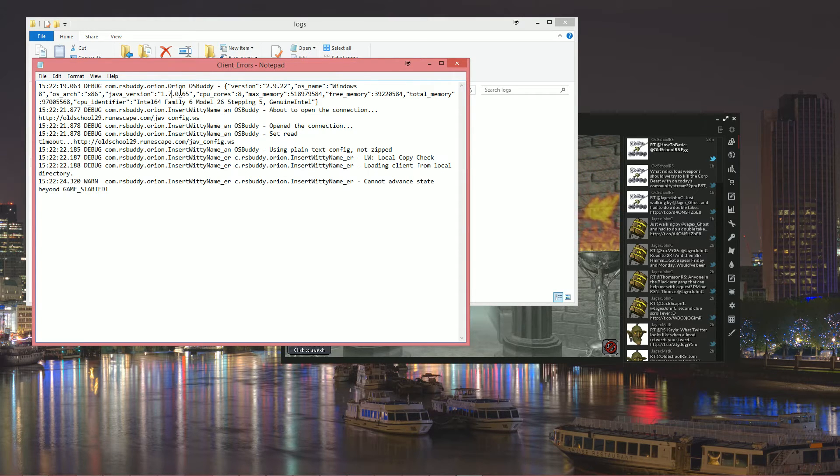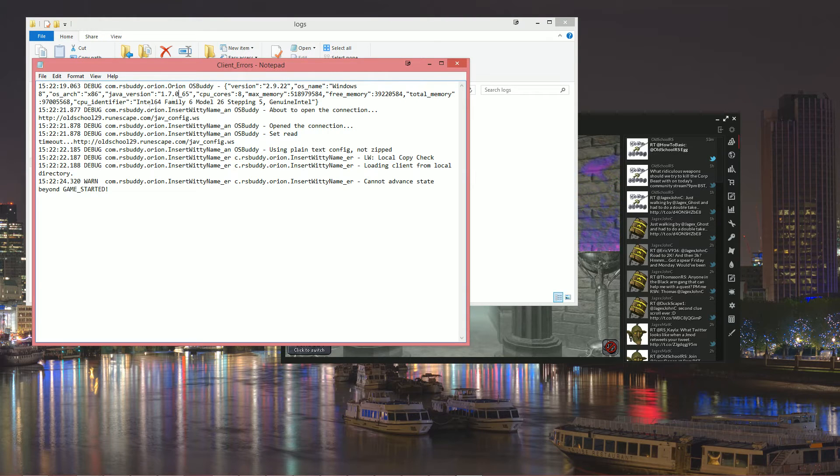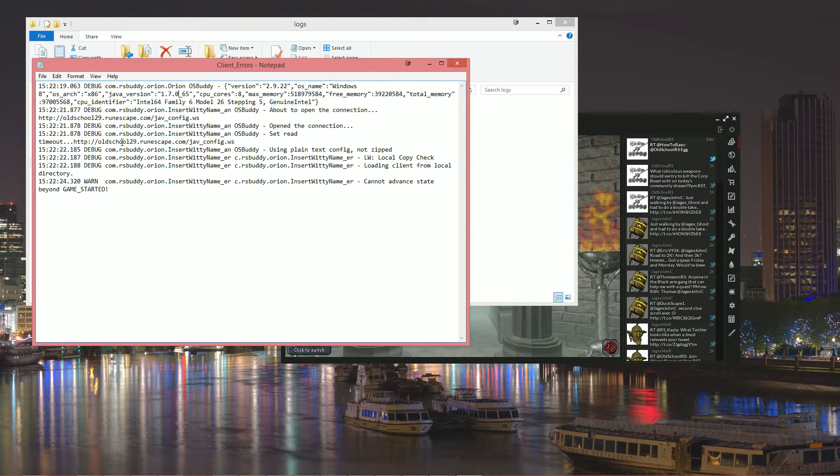If your Java version is out of date like mine is here, we'll be able to see that. Then below that you'll see various output messages.